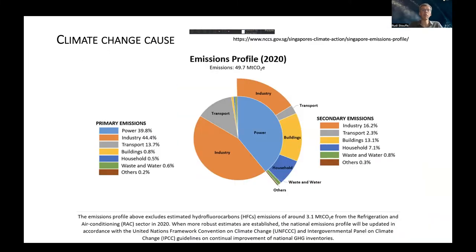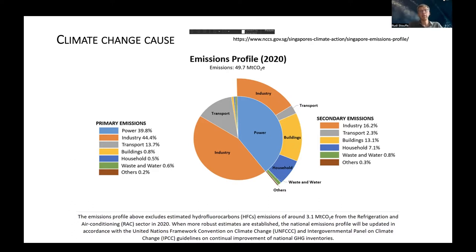We are addressing climate change by looking at causes and effects, starting with greenhouse gas emissions. This is the emissions profile of Singapore expressed in CO2 equivalent. A very large part of these emissions comes from industry — primary or secondary — which is difficult to address from an architecture and urban planning background. So we are focusing our attention on buildings, household emissions, and transport, because these are all related to the planning and design of the built environment.